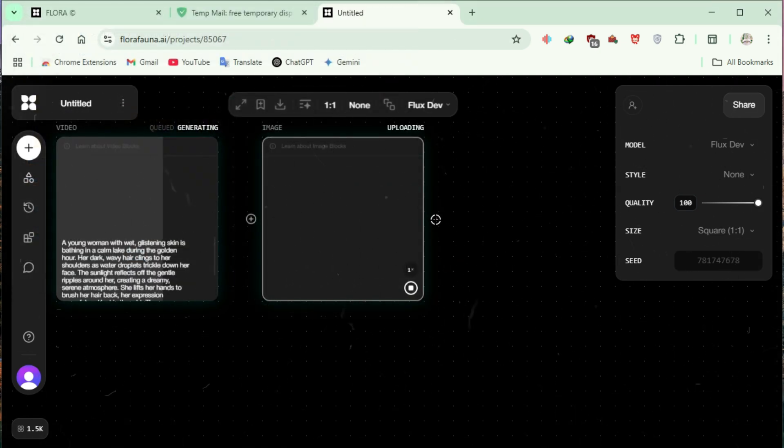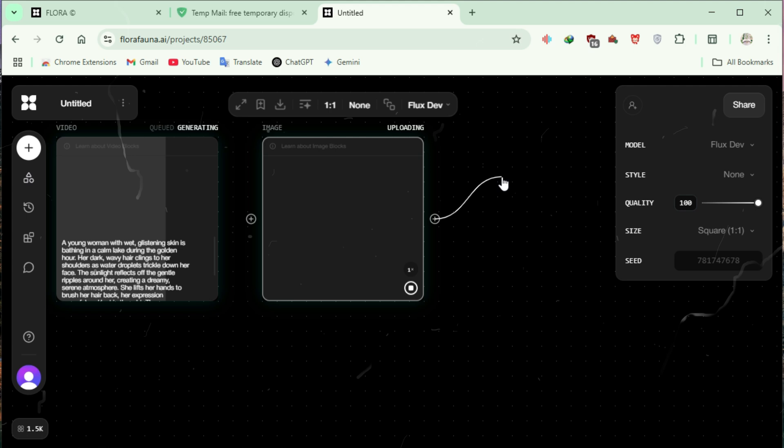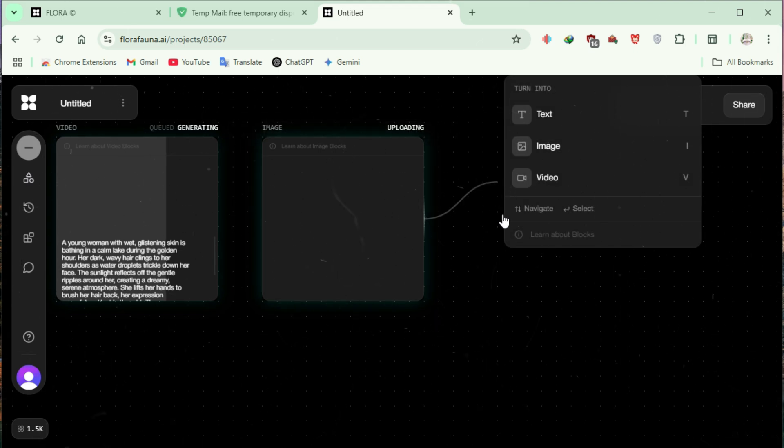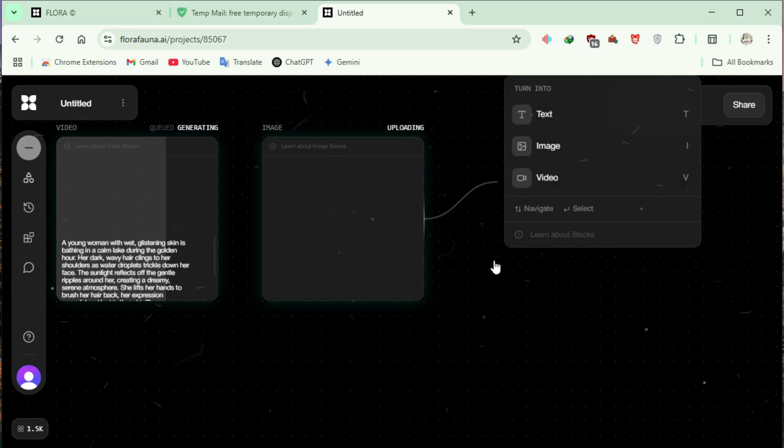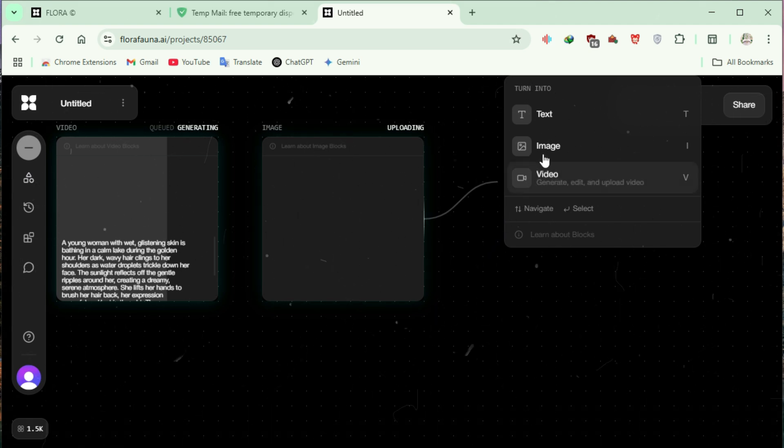Select and open your image. Hold the blocks plus icon and drag it. Once released, it will display an option to convert the image into text, another image, or a video. Select Video.